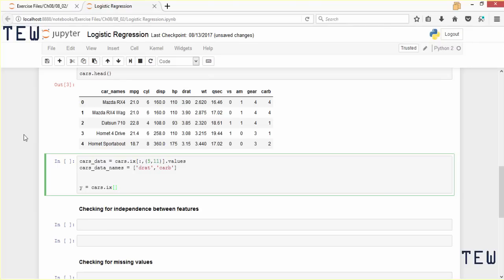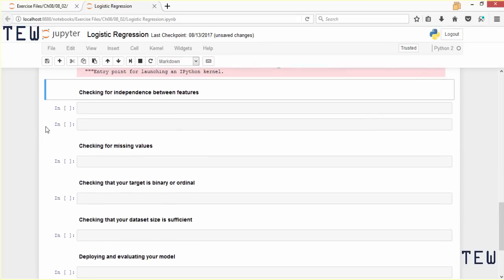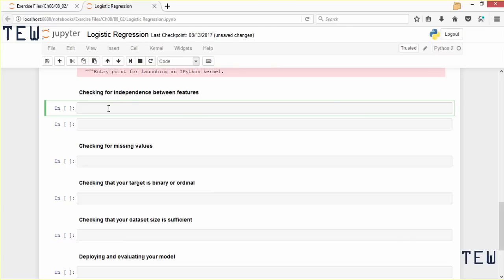We will call it y and it's just going to be cars.ix selecting the column with index value 9 — that's the am variable — then dot values to access the values in that column. Now let's start checking our assumptions. The first thing we are going to check is for independence between features and whether our predictor variables are ordinal. An ordinal variable is a numeric variable that can be grouped into only a limited number of subcategories.